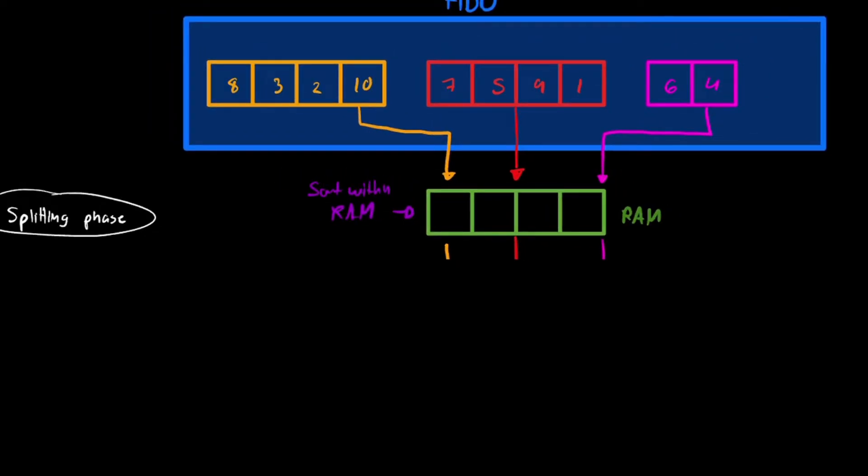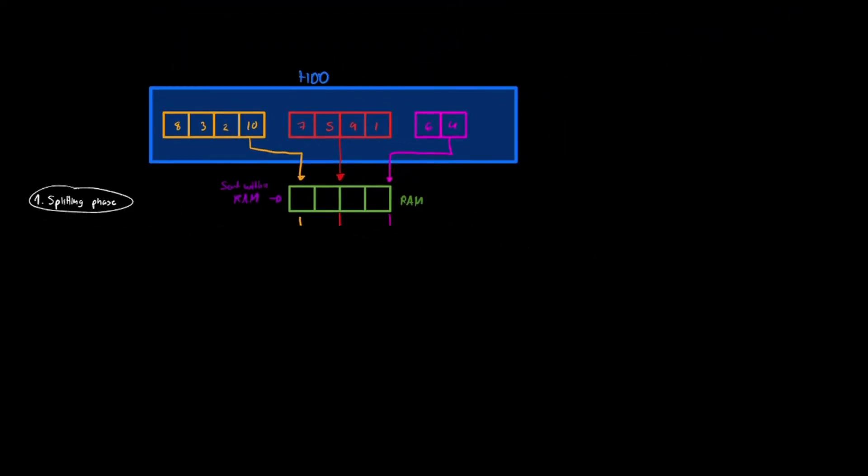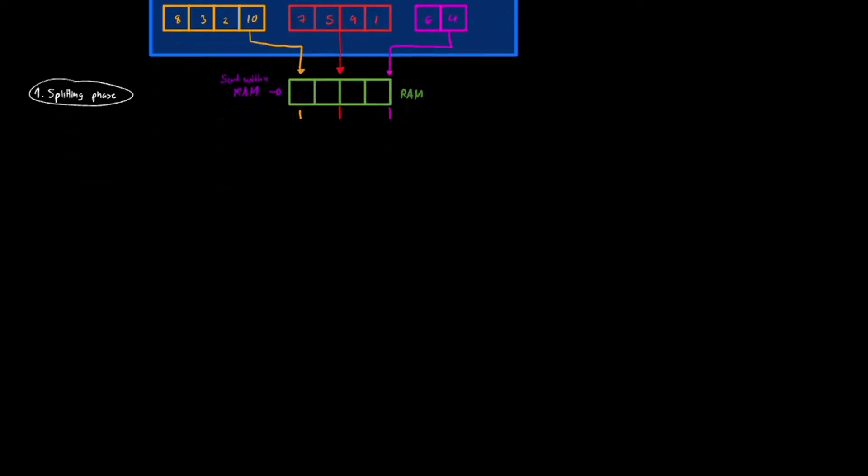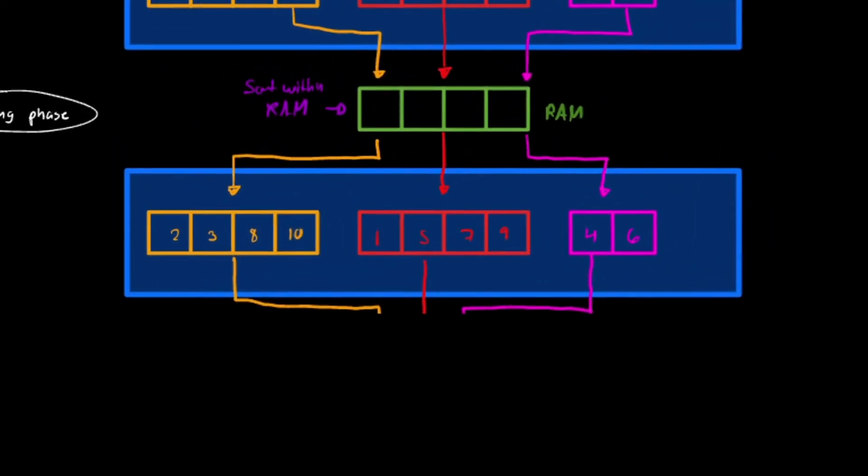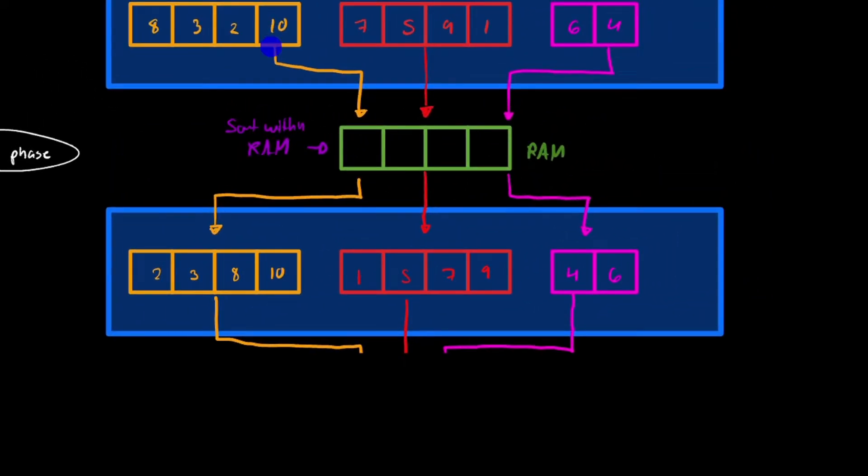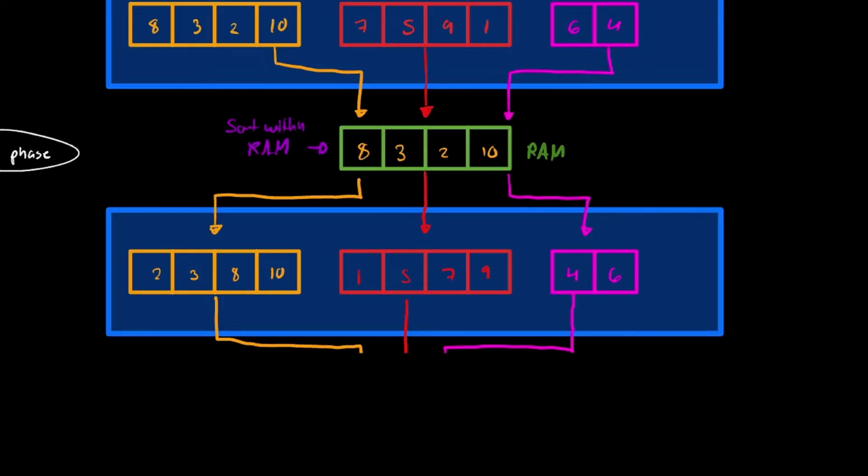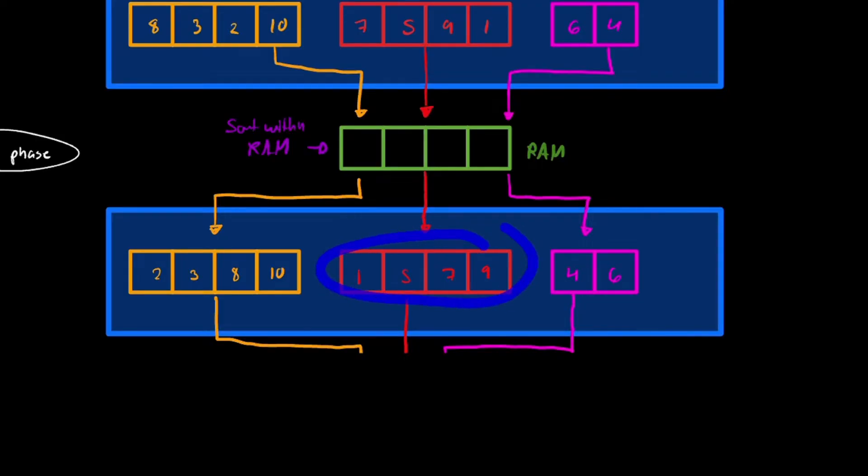So we sort them by order. And we do the same thing for every block. We go first with this one, put it in the RAM, and then we sort it. And once we have our sorted arrays, we first take our orange thing, put it in here. Now we sort them. And once we sort them, we write them again into the block in our hard disk. So here it is: 2, 3, 8, 10. Same thing for the red chunk and the pink chunk.